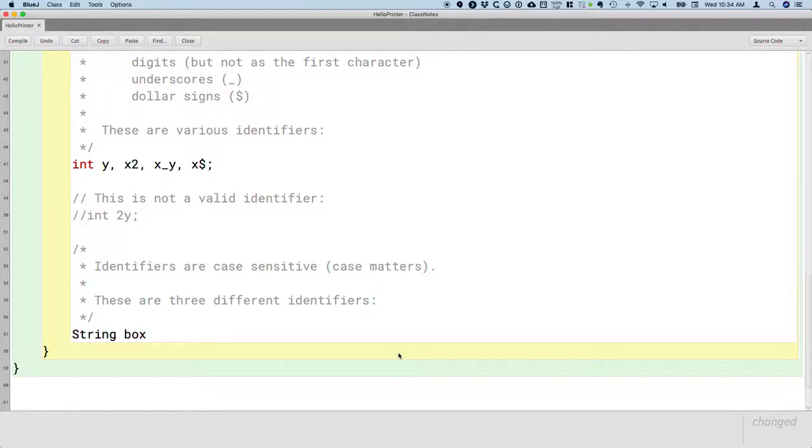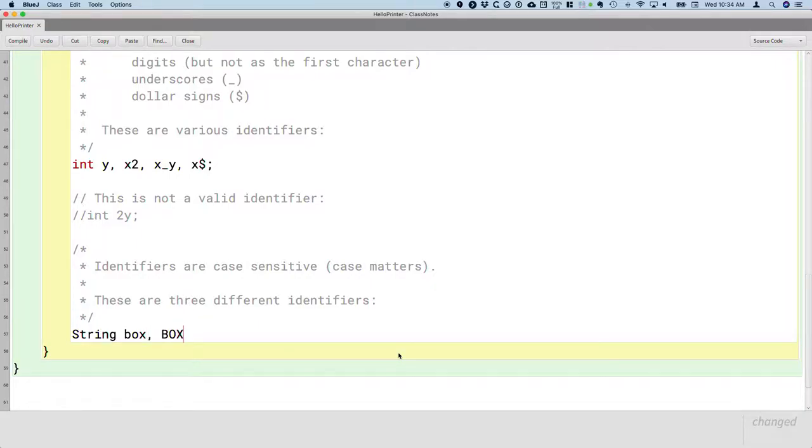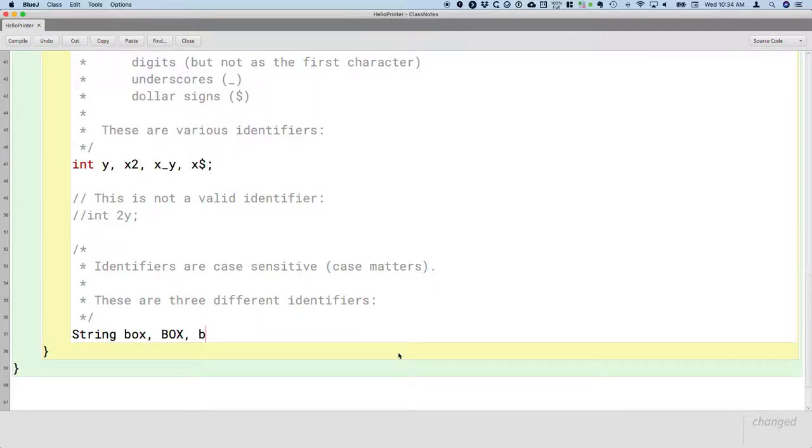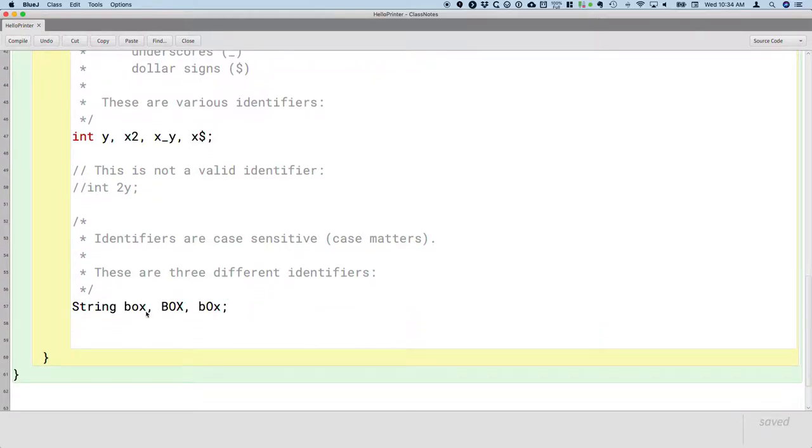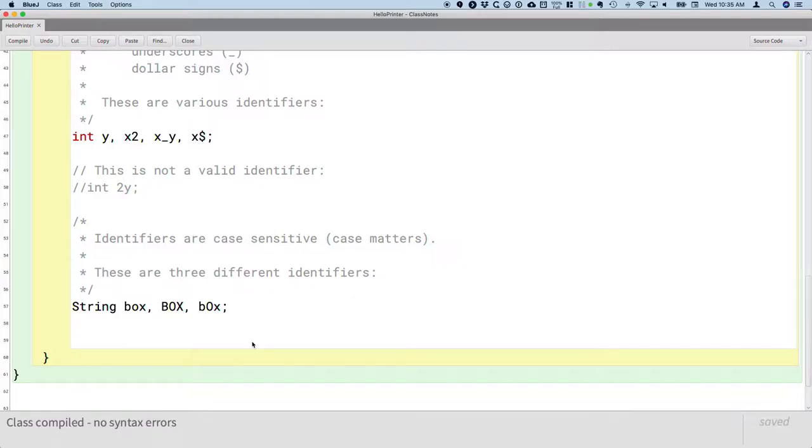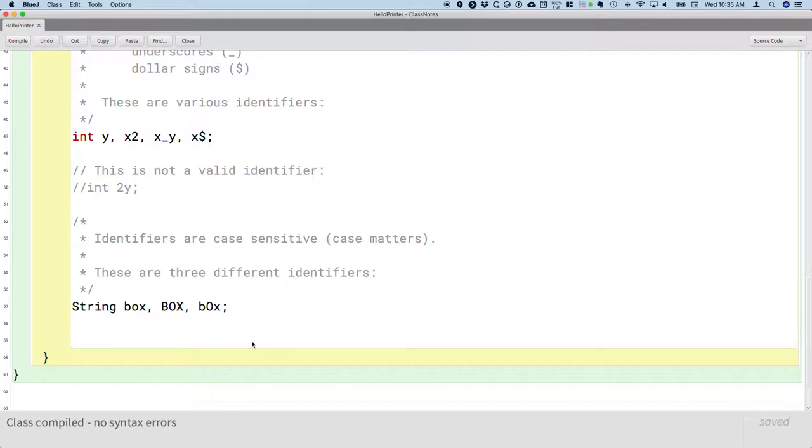So these are three different identifiers. String box, all lowercase, is a different identifier than box all uppercase, is a different identifier than box with a capital O. These are three separate variables.